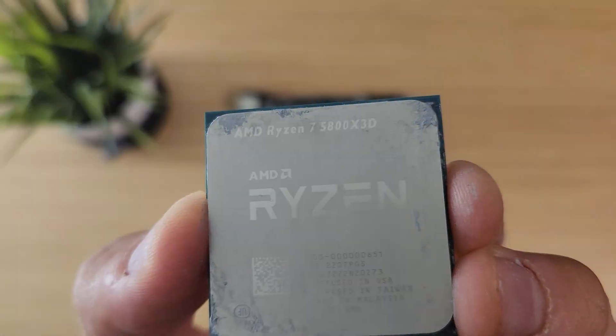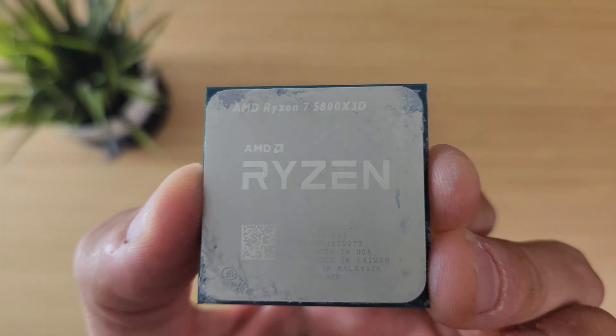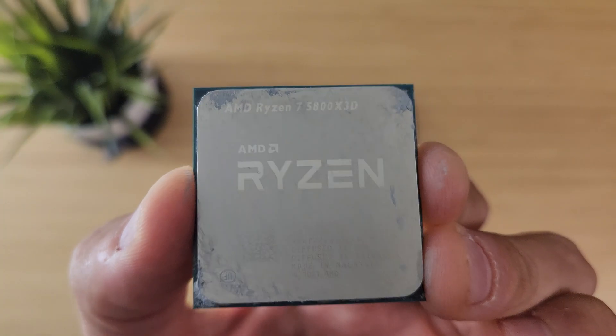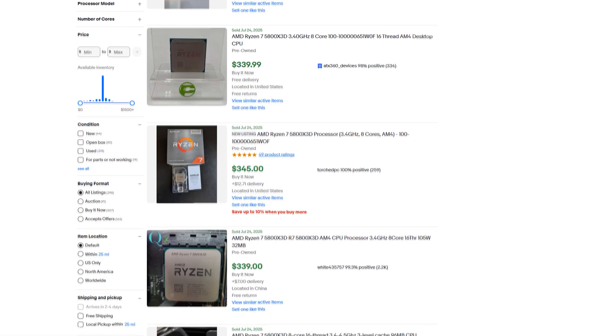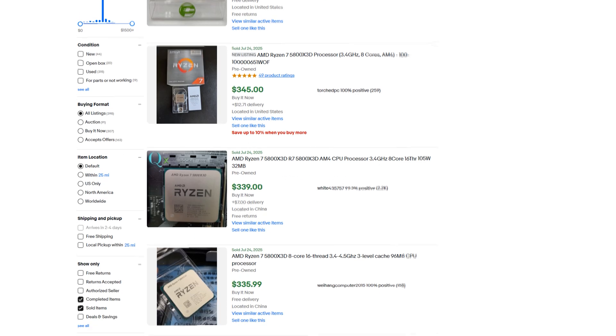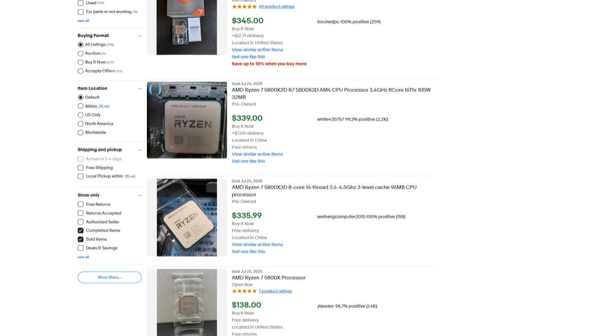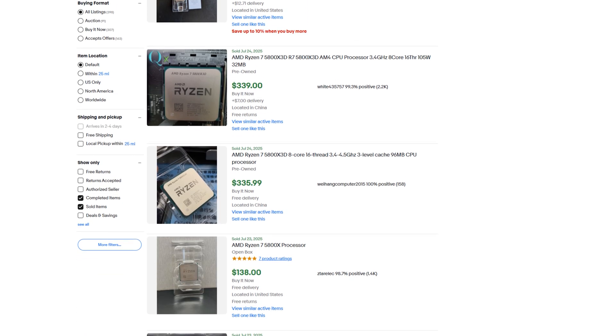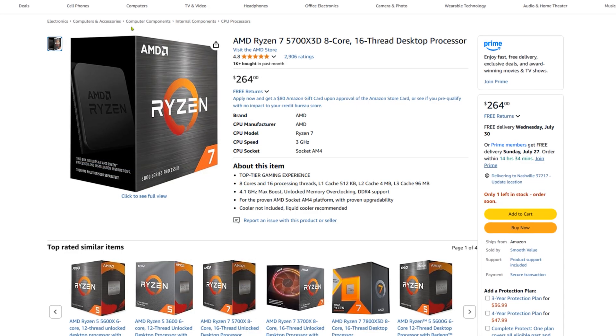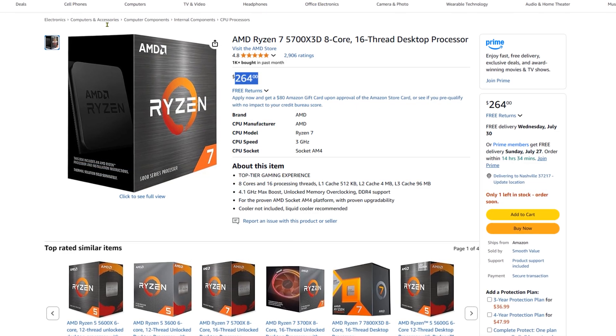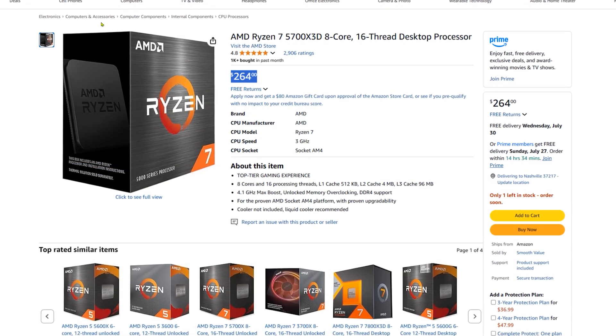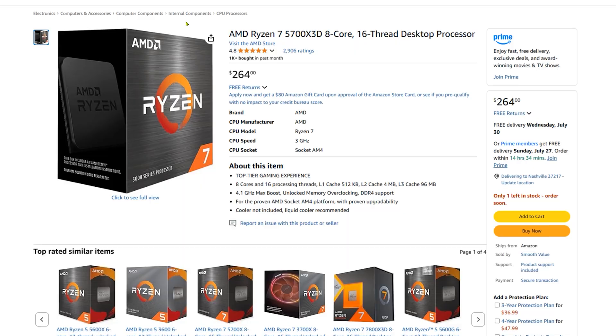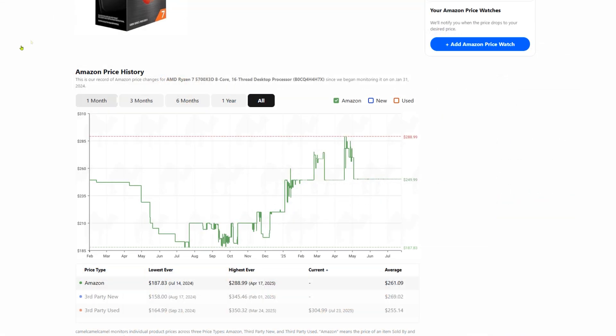For the CPU, I already had a 5800X3D on hand. These days, the price on both the 5700 and the 5800X3D has crept up quite a bit as stock is drying up. They're commonly found around $250 to $300 now, which kind of takes away the whole best value angle that they used to have.